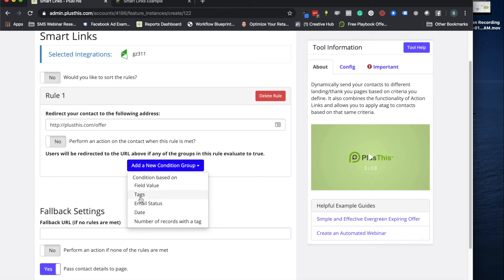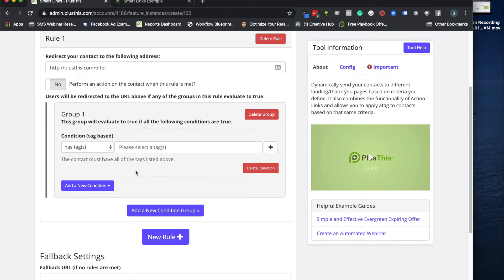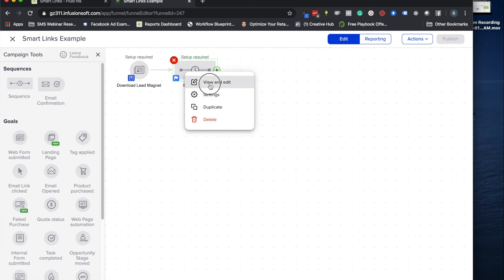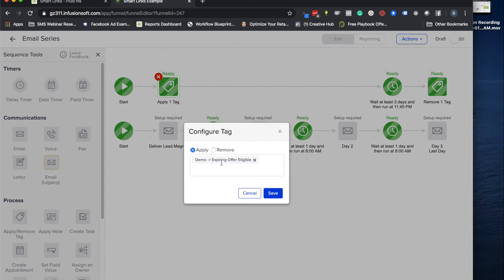So this is where you want people to go if they meet your rules. So we're going to have ours offer.plusthis.com/offer and then we are going to set our conditions. So this simple example we're going to use tags as the condition but I could use dates or other things too if I wanted to. So in this next part I'm going to look for that tag that we set up here.